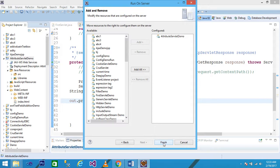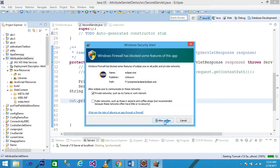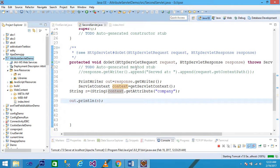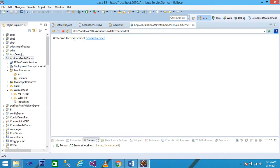Click Finish - the index.html file is running in the browser. You can see the 'First Servlet' anchor link. When you click on it, 'Welcome to First Servlet' is printed on the browser and the 'Second Servlet' link is displayed. When you click on 'Second Servlet' it prints 'Wipro'. Thank you friends, please subscribe to my channel and comment on this video.